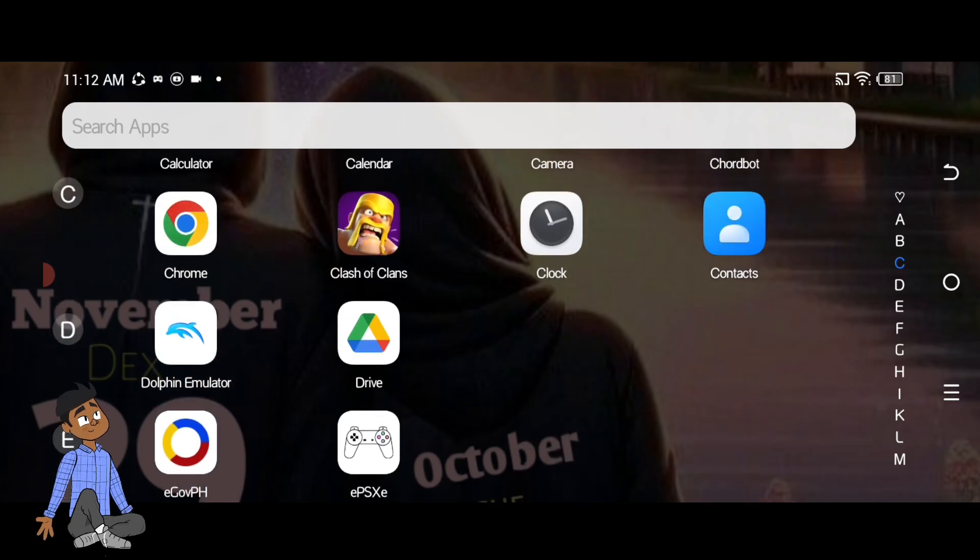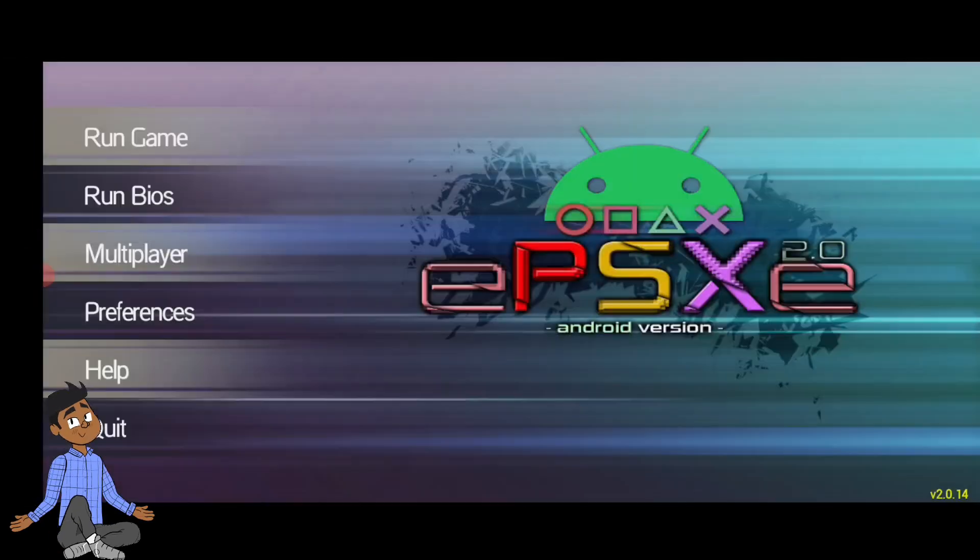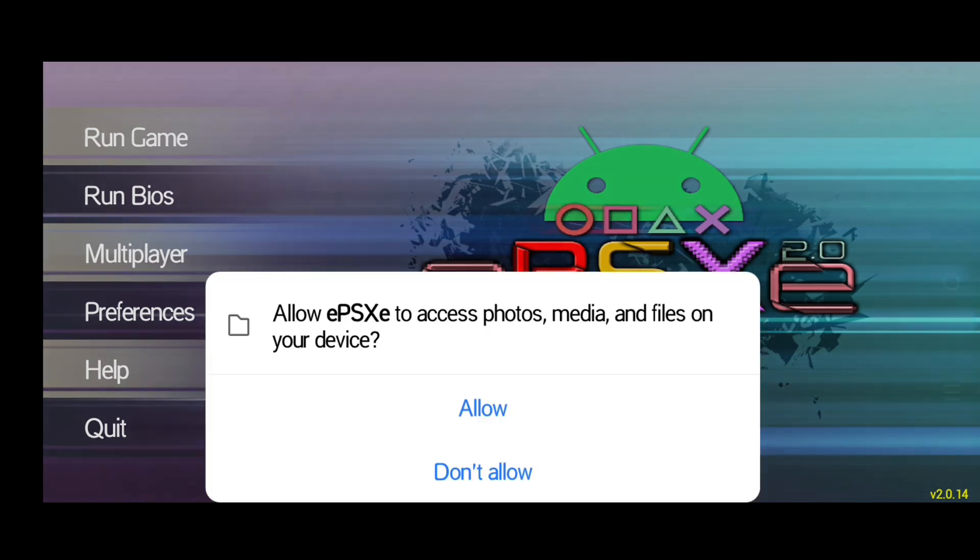Load your game. Tap Run Game from the main menu. Load your game.